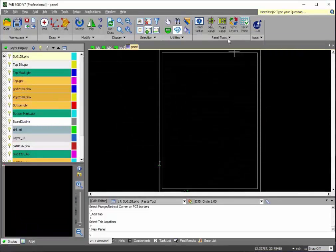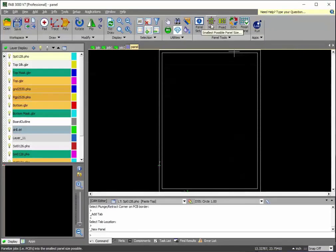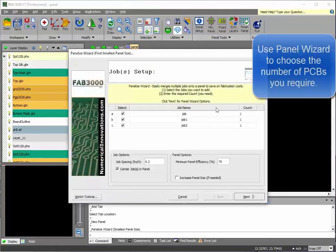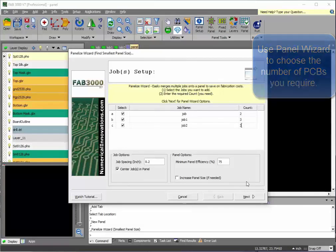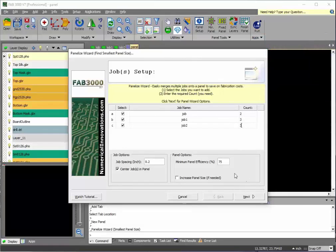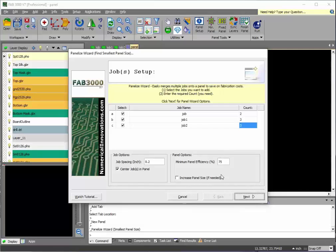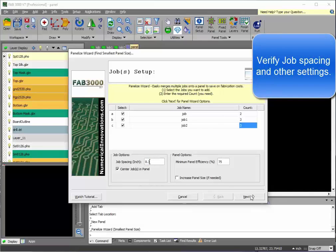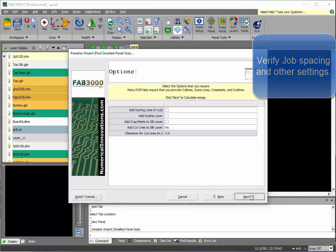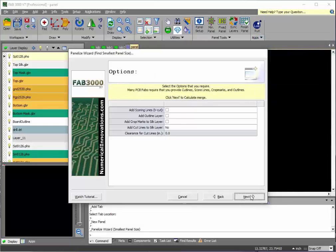We're going to use this feature called minimum panel. What this does is you select the number of printed circuit boards that you want of each type, and FAB 3000 will find the smallest panel possible which contains all of your boards. We'd also like in this particular case to keep the job spacing somewhat further apart so that there's a decent amount of spacing between jobs. This holds the boards firmly within the panel.